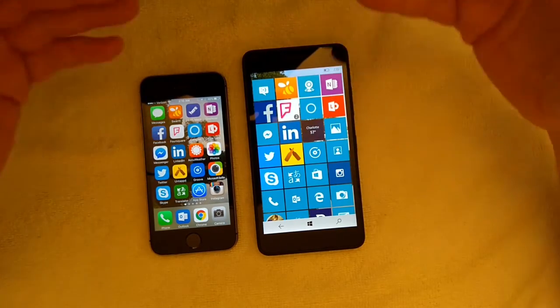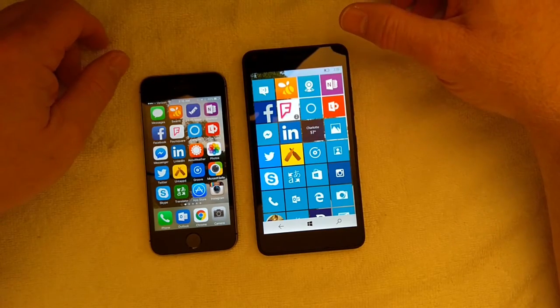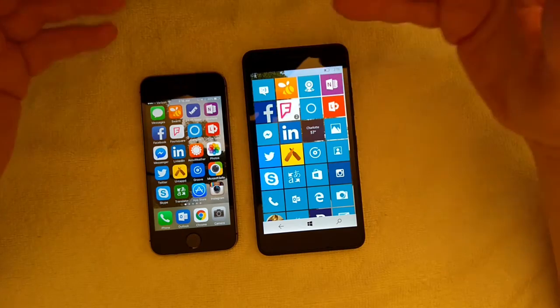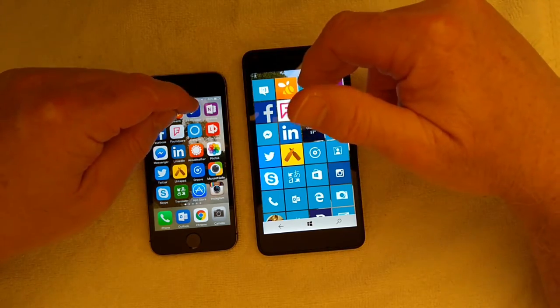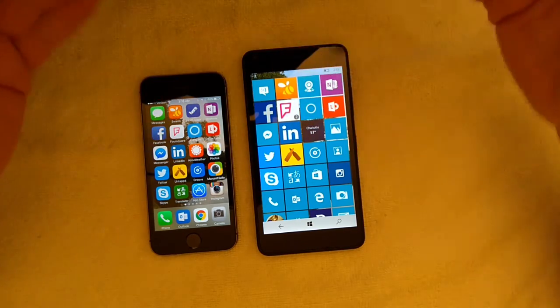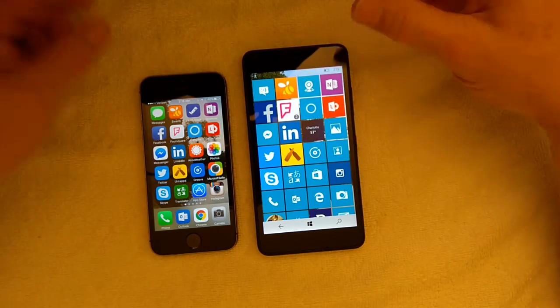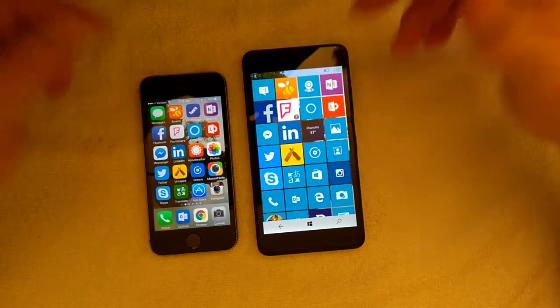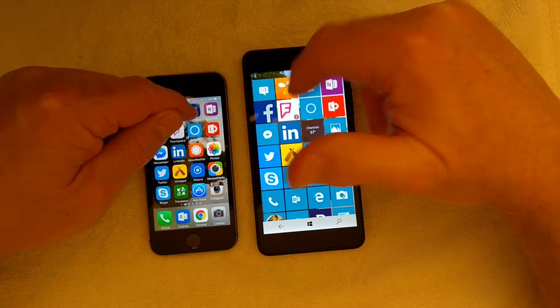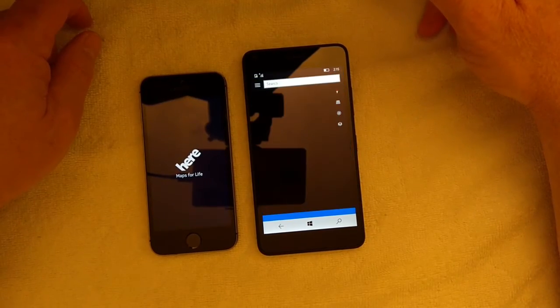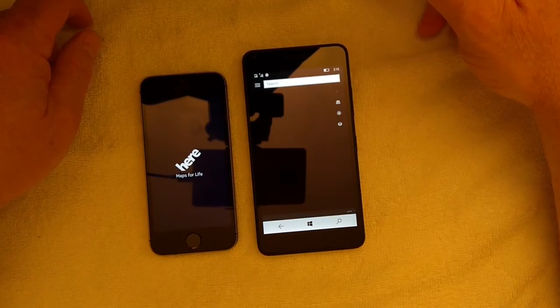Let's jump into some of the things. I mentioned mapping, so let's go ahead and look at mapping. You use your phones for mapping, we use them for navigation. So both phones have mapping.